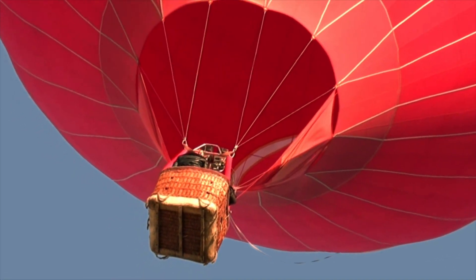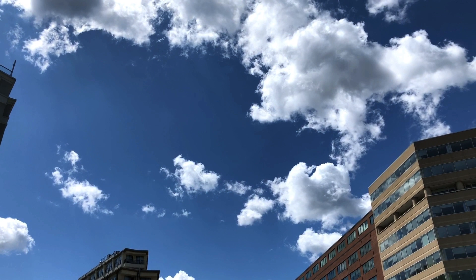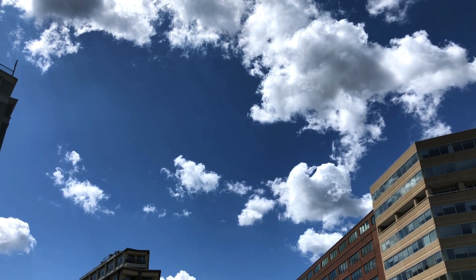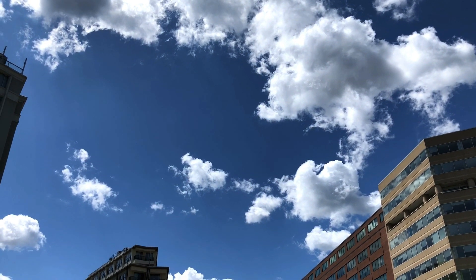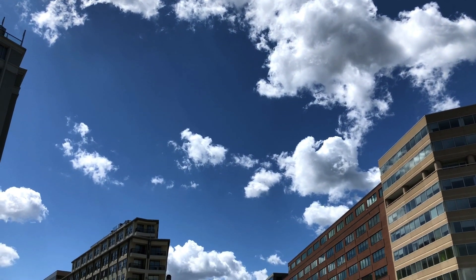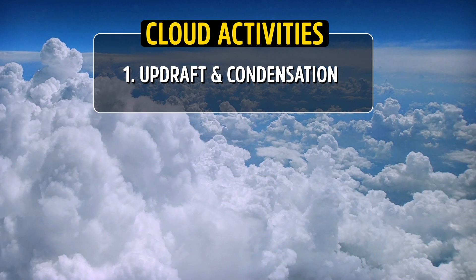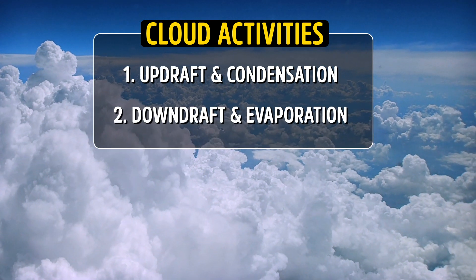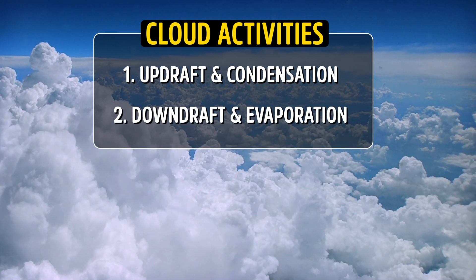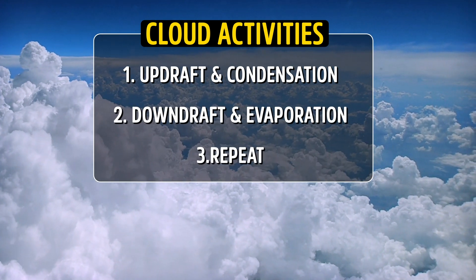So although by eye it looks like a fluffy cloud isn't doing much, that's actually not true. It's experiencing a constant cycling. Updraft and condensation, downdraft and evaporation, updraft and condensation, and so on.